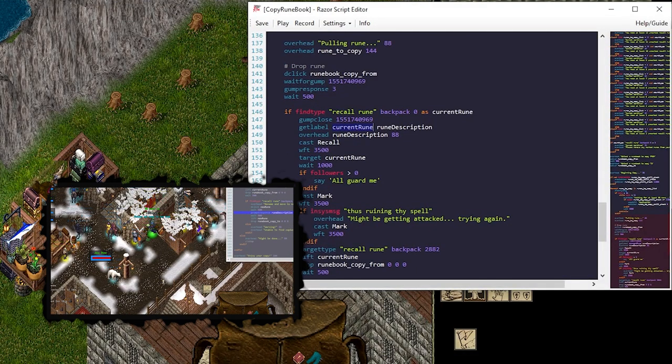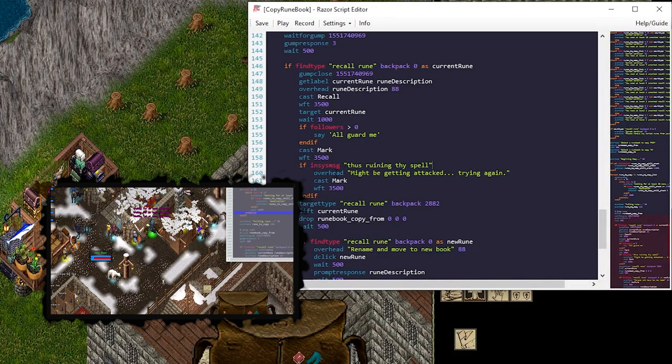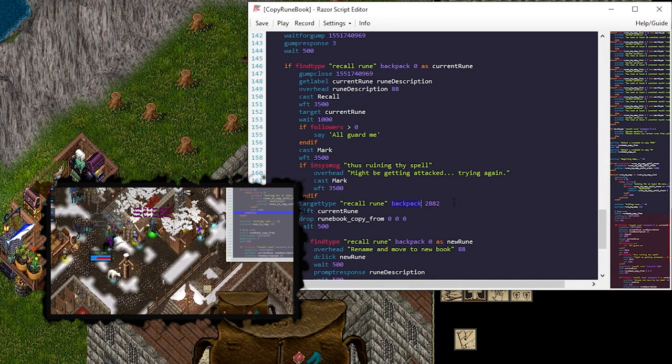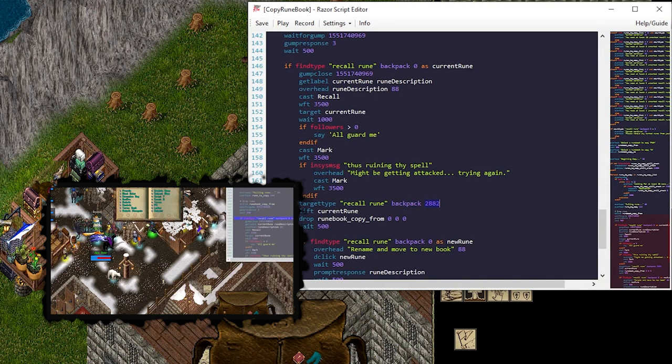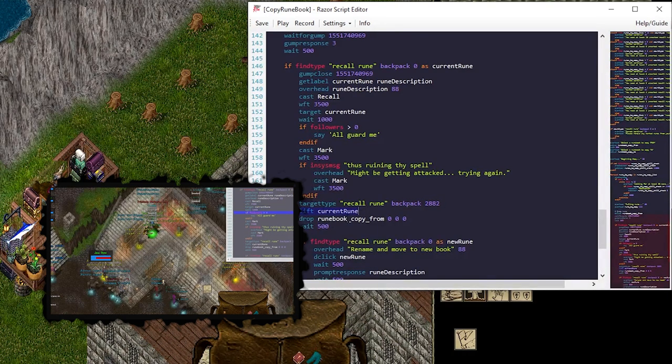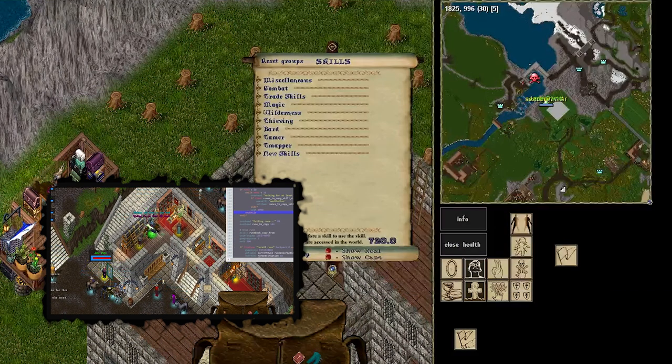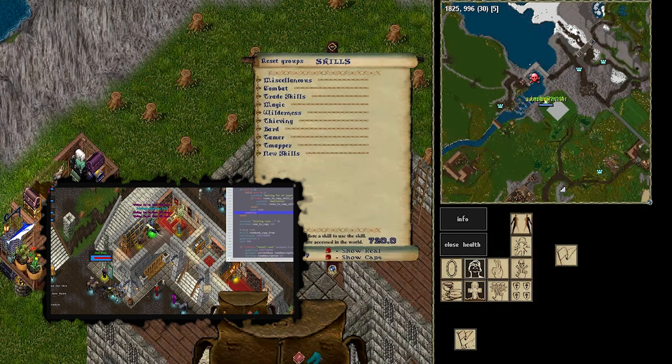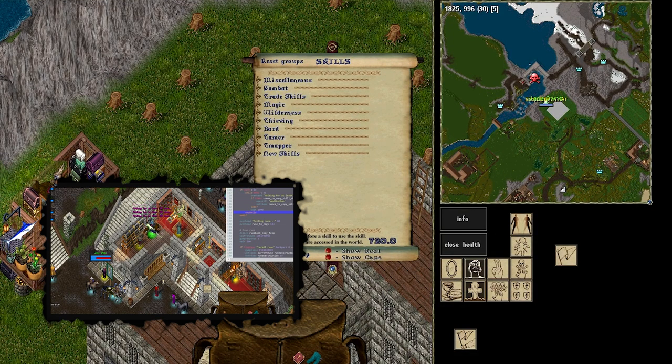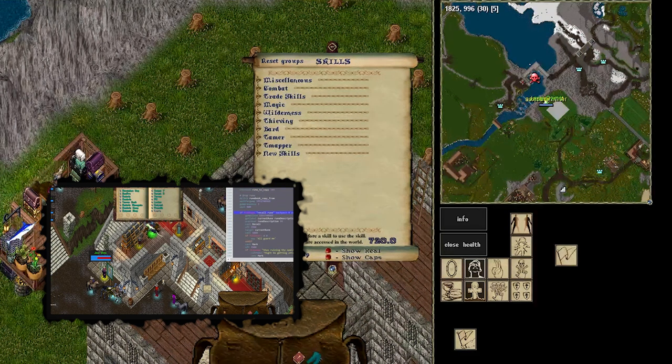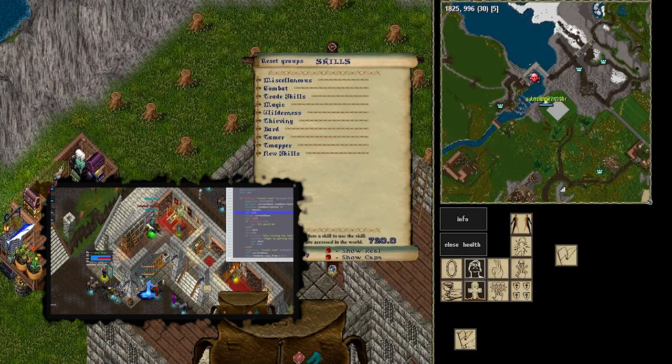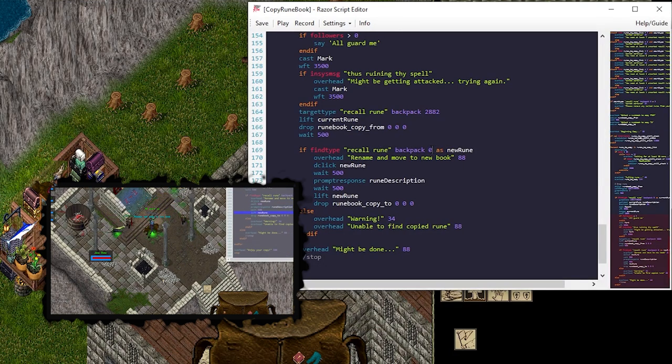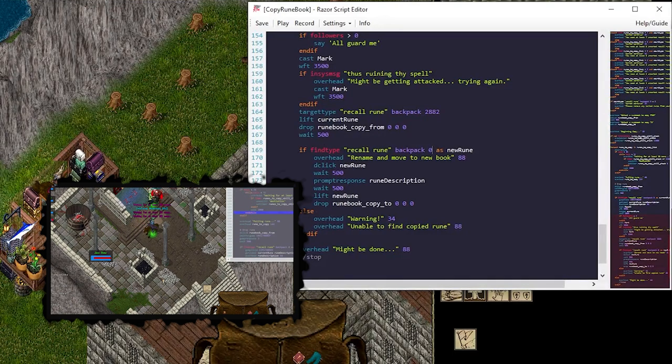We cast mark and we wait for target. I try to handle if you got interrupted. Again, I got interrupted a few times. This worked and didn't work, so just FYI. We target to type the recall rune in our backpack of the hue 2882, which is an unmarked rune. And then we lift the current rune we just marked back into our runebook to copy from, which puts it at the very end of the list. So when we drop, if we look at this runebook, for example, and we drop Daria out of the front, and we put it back, it's going to be in the back of the book. The good news is the script runs through all of them. So the way this happens, it's going to put it back in the order that it was originally in, as long as you let it run the whole book. And then if we find type recall rune of type zero, that means we put the old rune back and we have a new rune that's freshly labeled. We're about to be freshly labeled. We're going to label that as new rune.